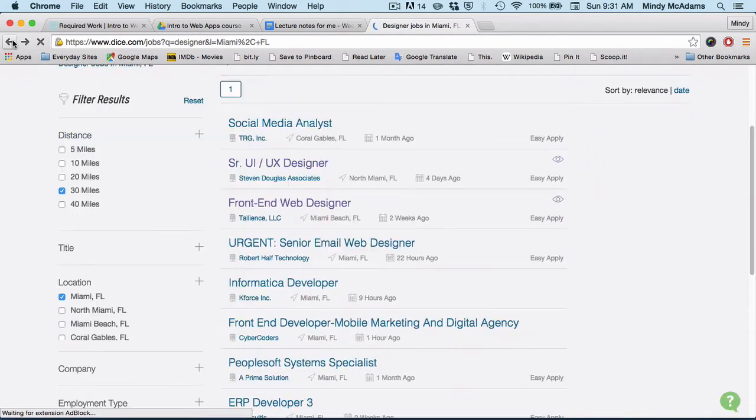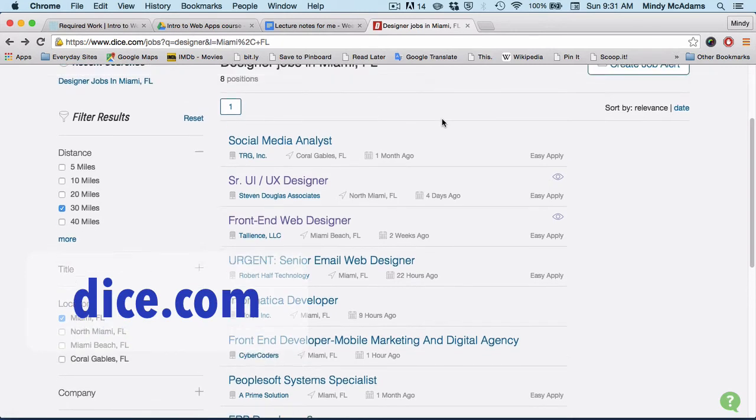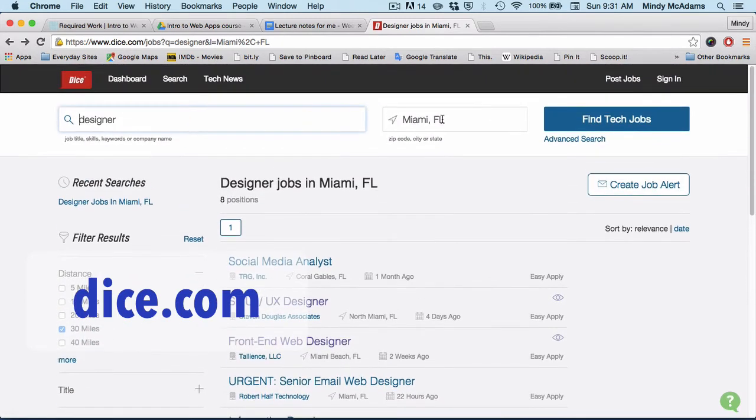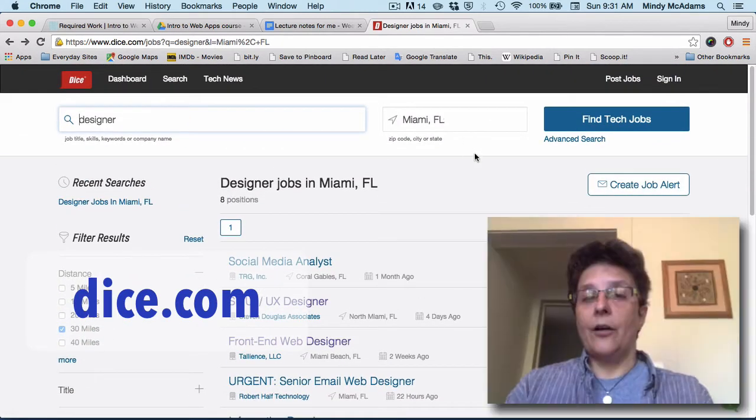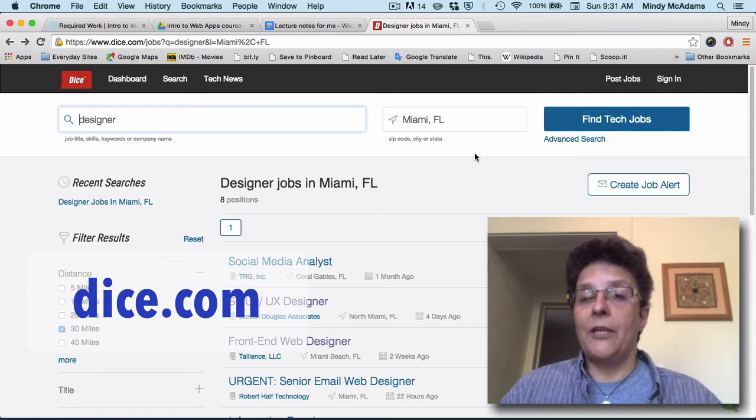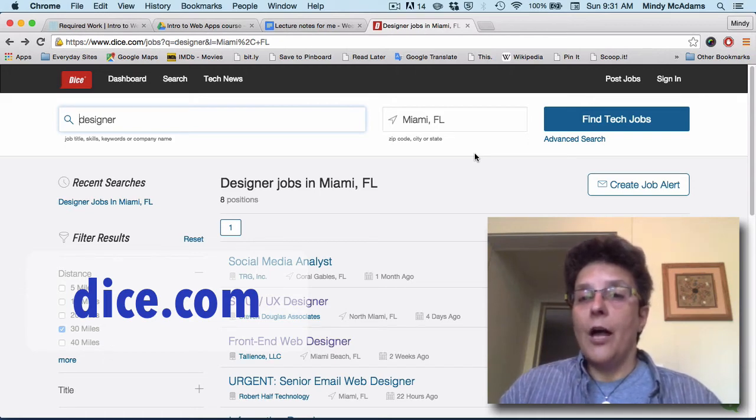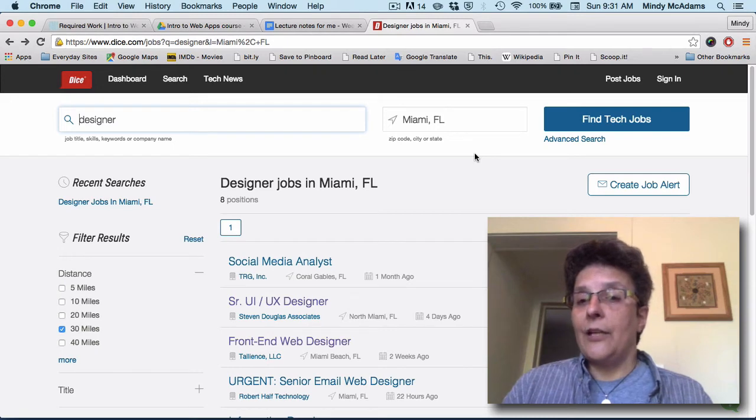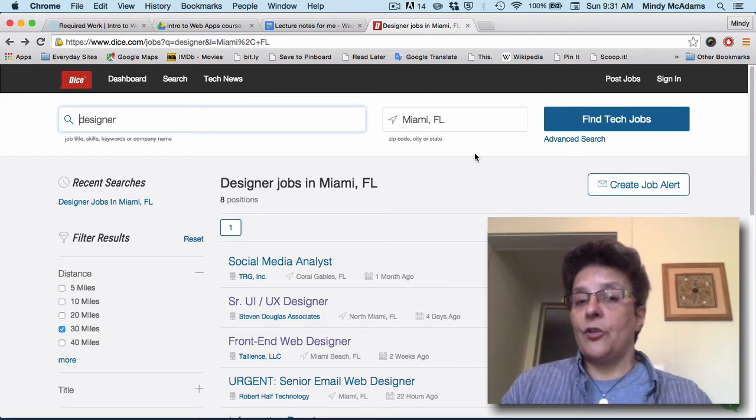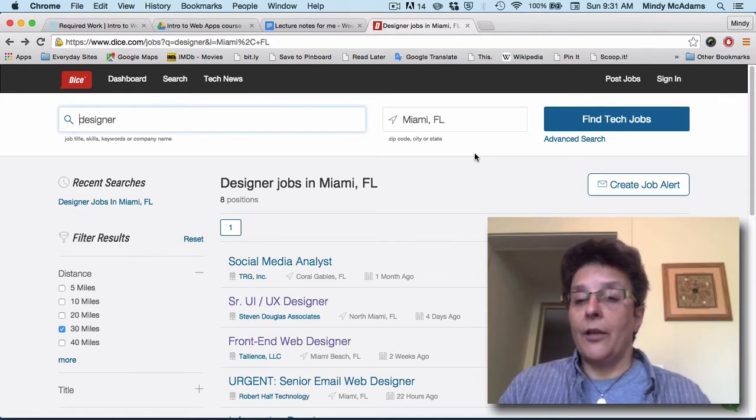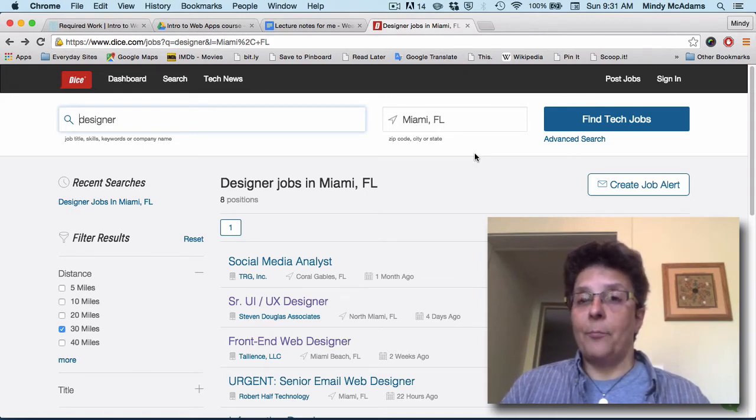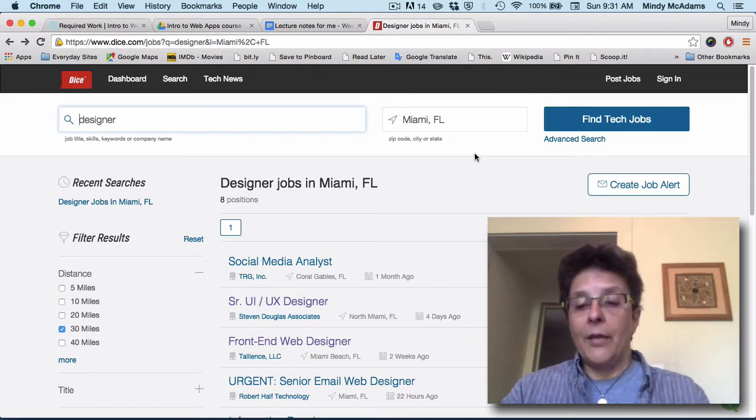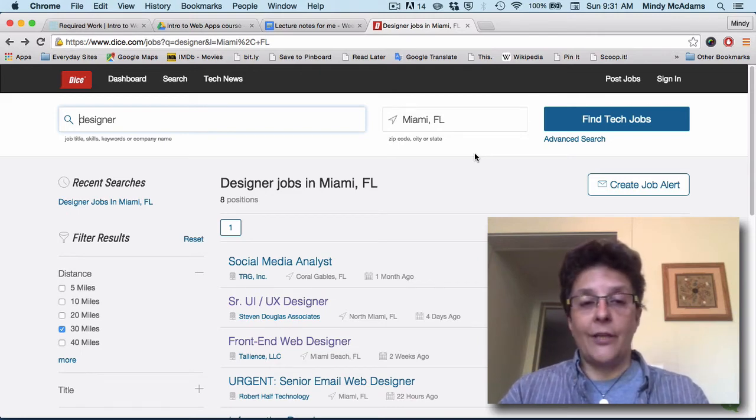So again, this is dice.com and I think you should go in here. You don't have to search in Miami, you can search in New York or Chicago, even if you don't intend to move to that city. Just look at what kind of jobs there are. Some days you might search and there's not so many jobs in Miami, another day you search and there will be a lot of jobs there.